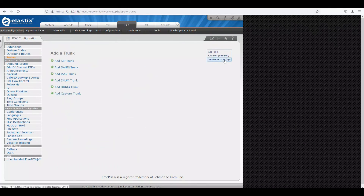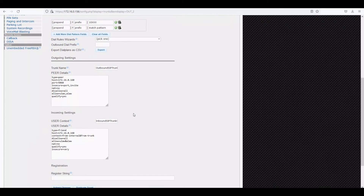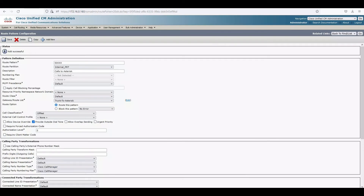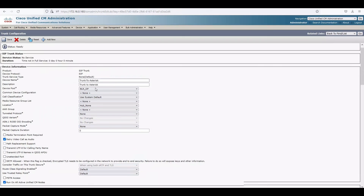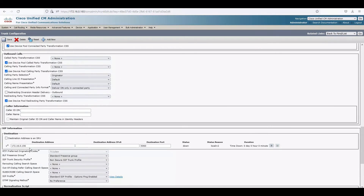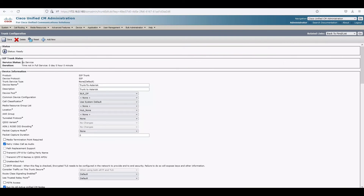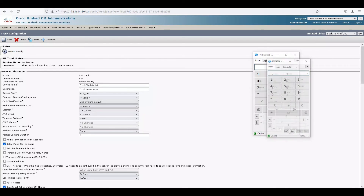So any calls to the 10000 series take the trunk we created and send the call to 172.16.0.160, which is Call Manager. On the Call Manager side, any calls to 50000 series take the Asterisk trunk and route to 172.16.0.156. However, the trunk is showing 'not in full service — zero days, zero hours, zero minutes'. Let's test some calls to see if they go through.